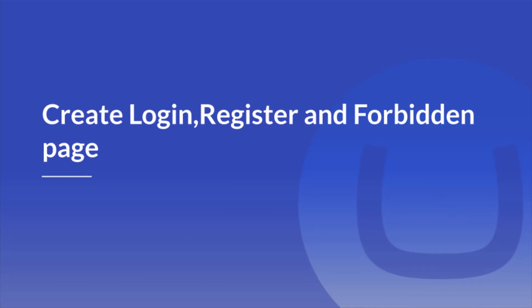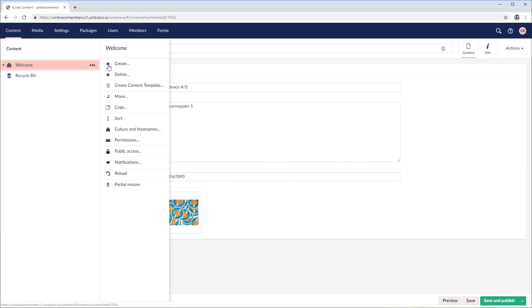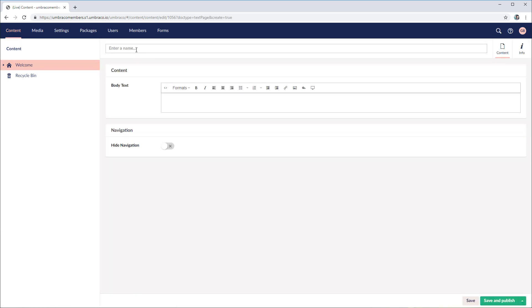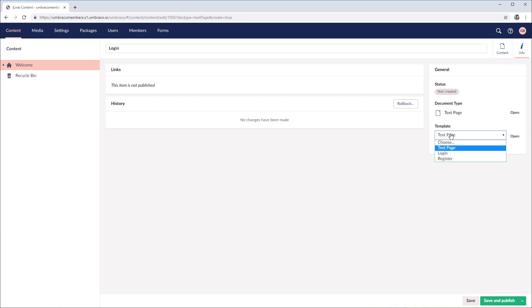In the next step, we'll have a look at how to create the content and also the forbidden page. Now that we have the templates and partial views in place, it's time to create the content nodes. Let's start with the login one — head over to the content, right click on welcome, and create the first one based on the text page. Call it login. Before saving and publishing, make sure you go into the info content app and change the template from text page to the login one. Save and publish.